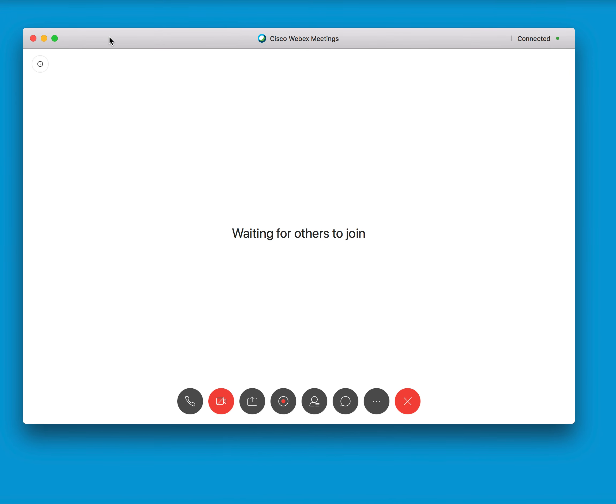Once you're in your meeting and you want to share a file, just come down here to this icon at the bottom of the page. When you hover, it will say share content.